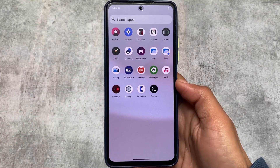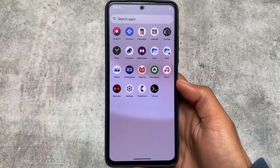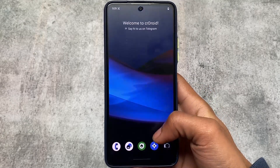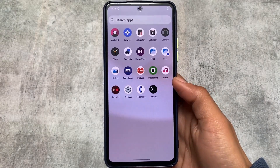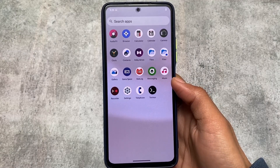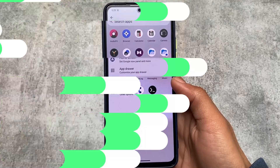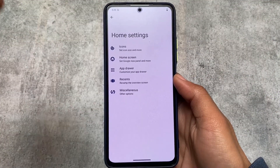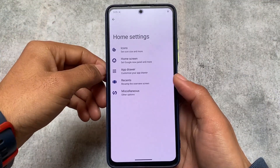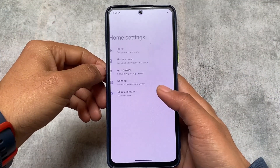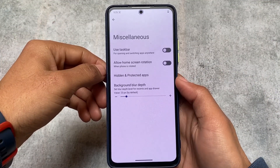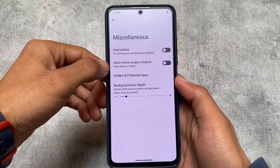This ROM, whether the official or unofficial version, does not have Google apps pre-installed. However, you can use the Magic module to install MicroG or other services if you want to — but by default these options are not there.